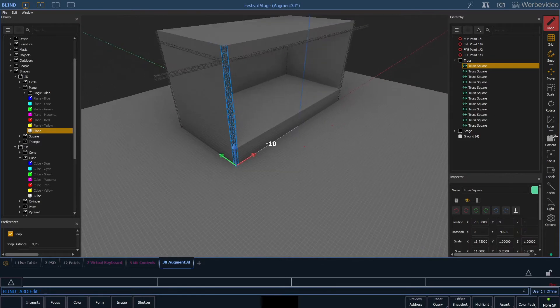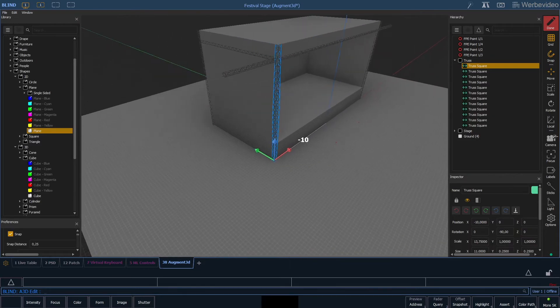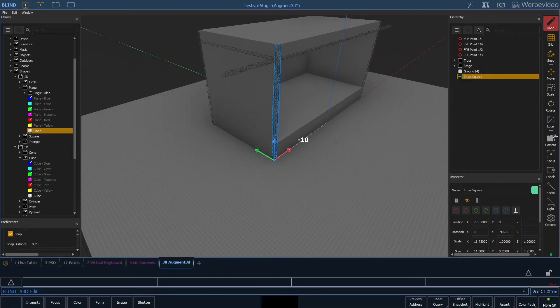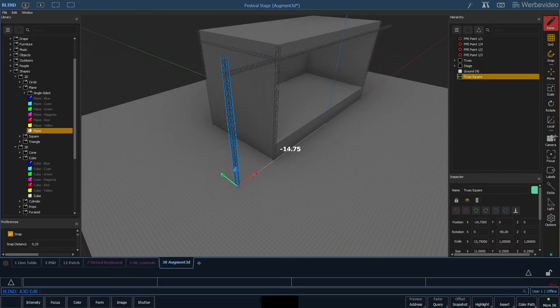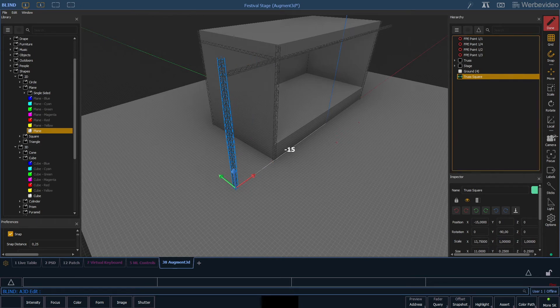Next we'll duplicate our vertical truss and move it to the left side, and then we do another duplicate that we move to the right side.